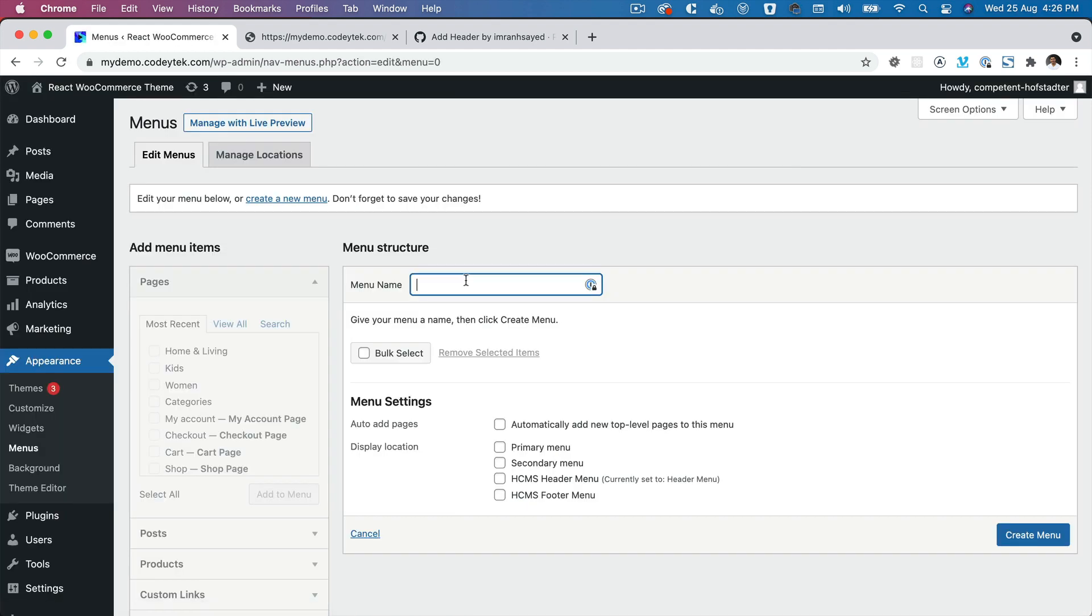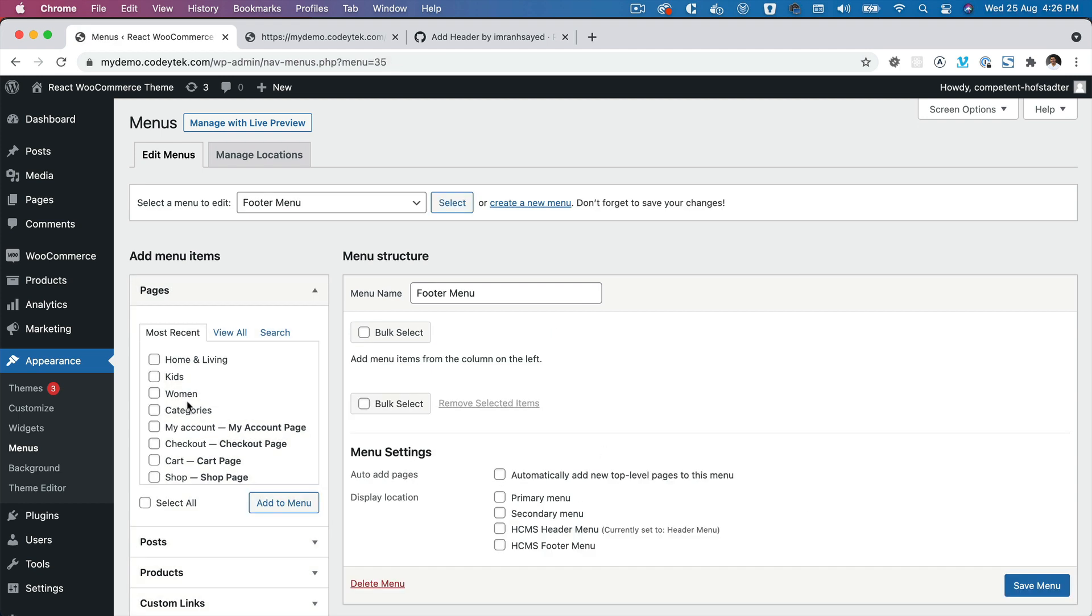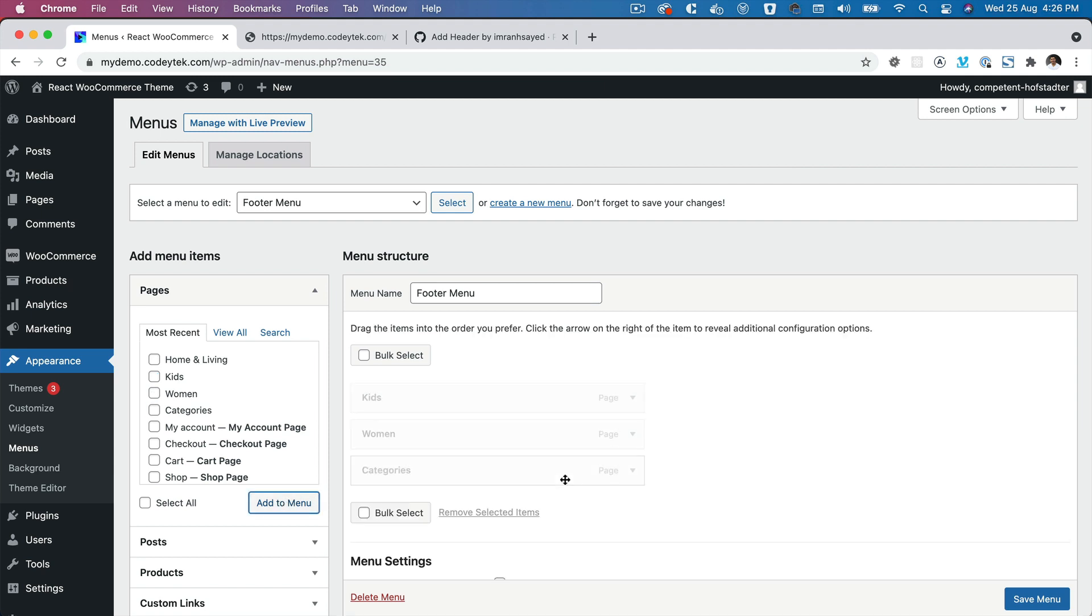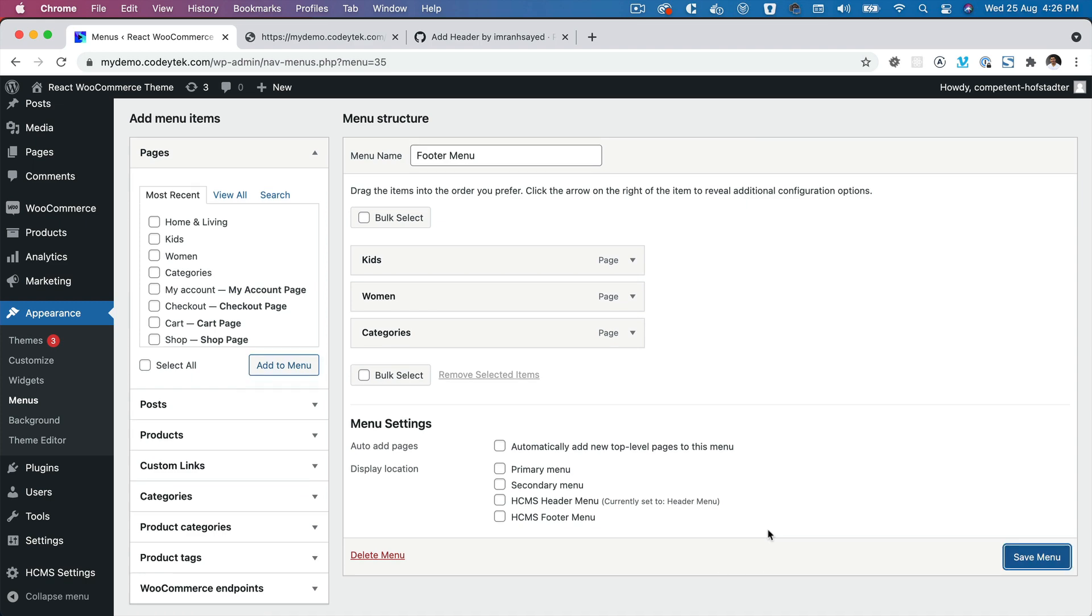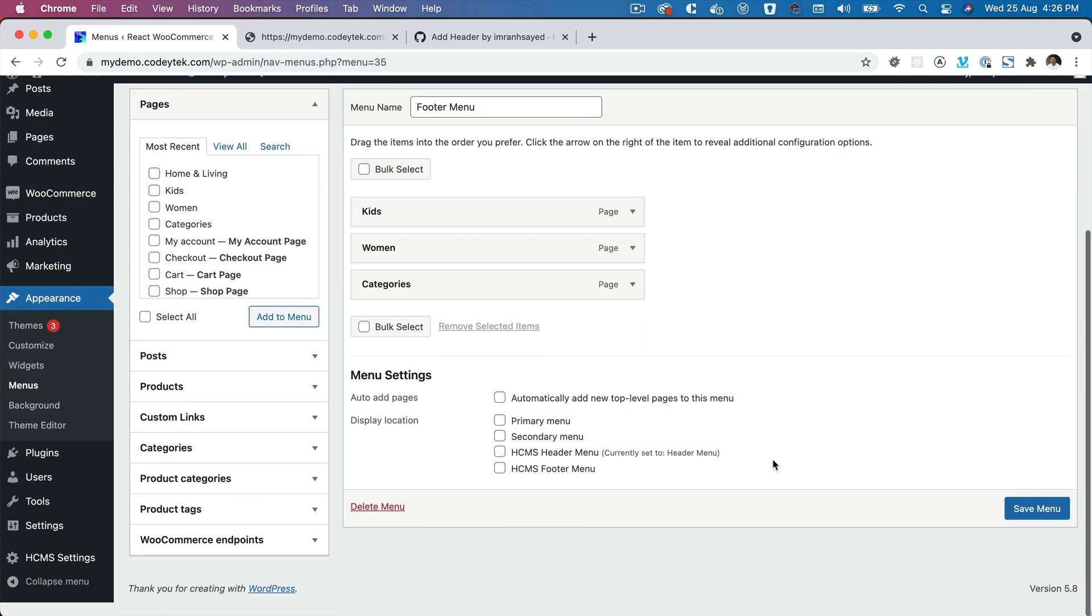Click on Create Menu, select Footer Menu, and add a bunch of pages. You can add whatever you want, you can add posts, etc. as well. Save the menu and then make sure it is set to HCMS Footer Menu.